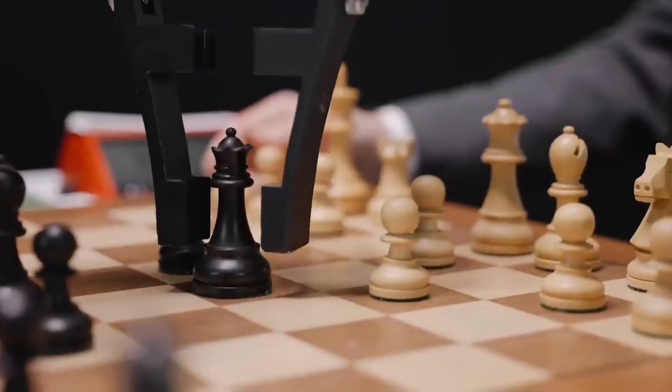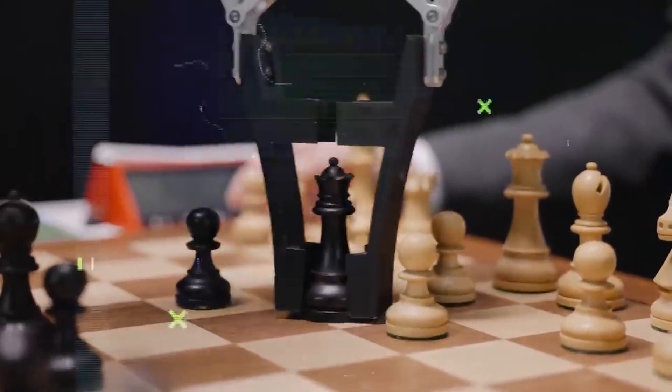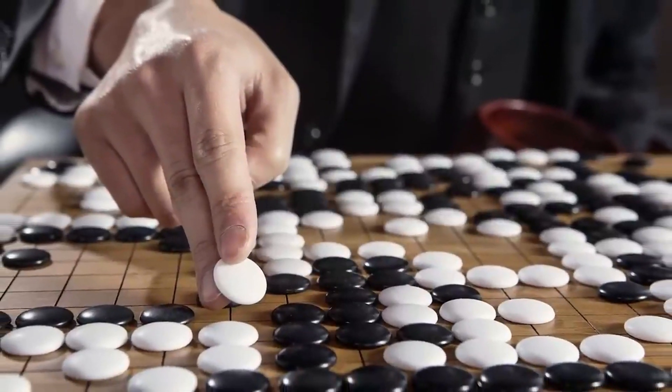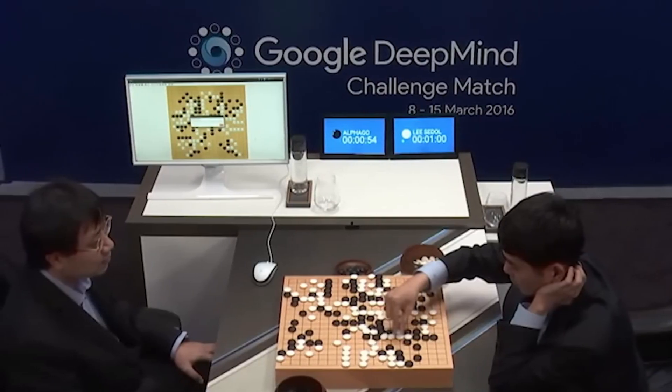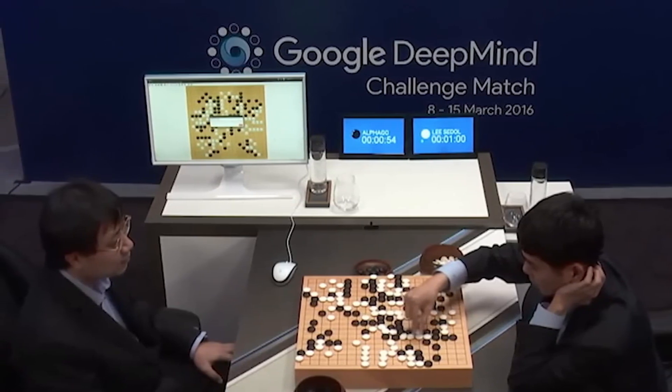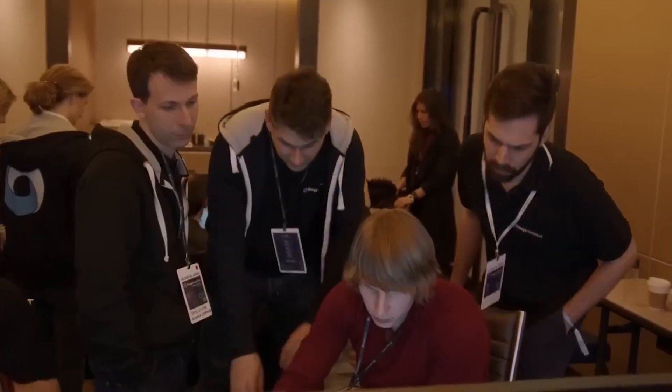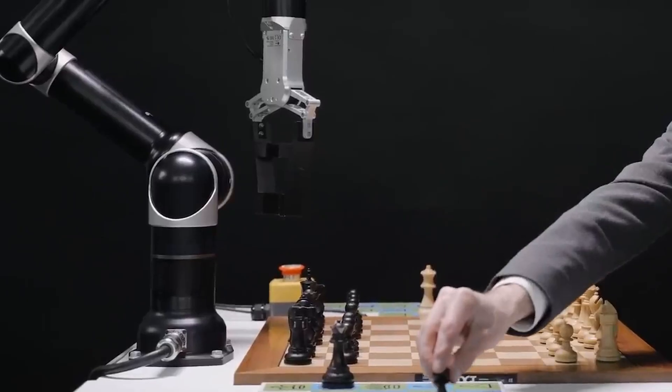It reached an insane level of Go competitiveness to the point where it actually managed to beat Lee Sedol, the 18-time Go World Champion, in a 4-1 game back in March 2016. It's such an impressive feat for artificial intelligence.